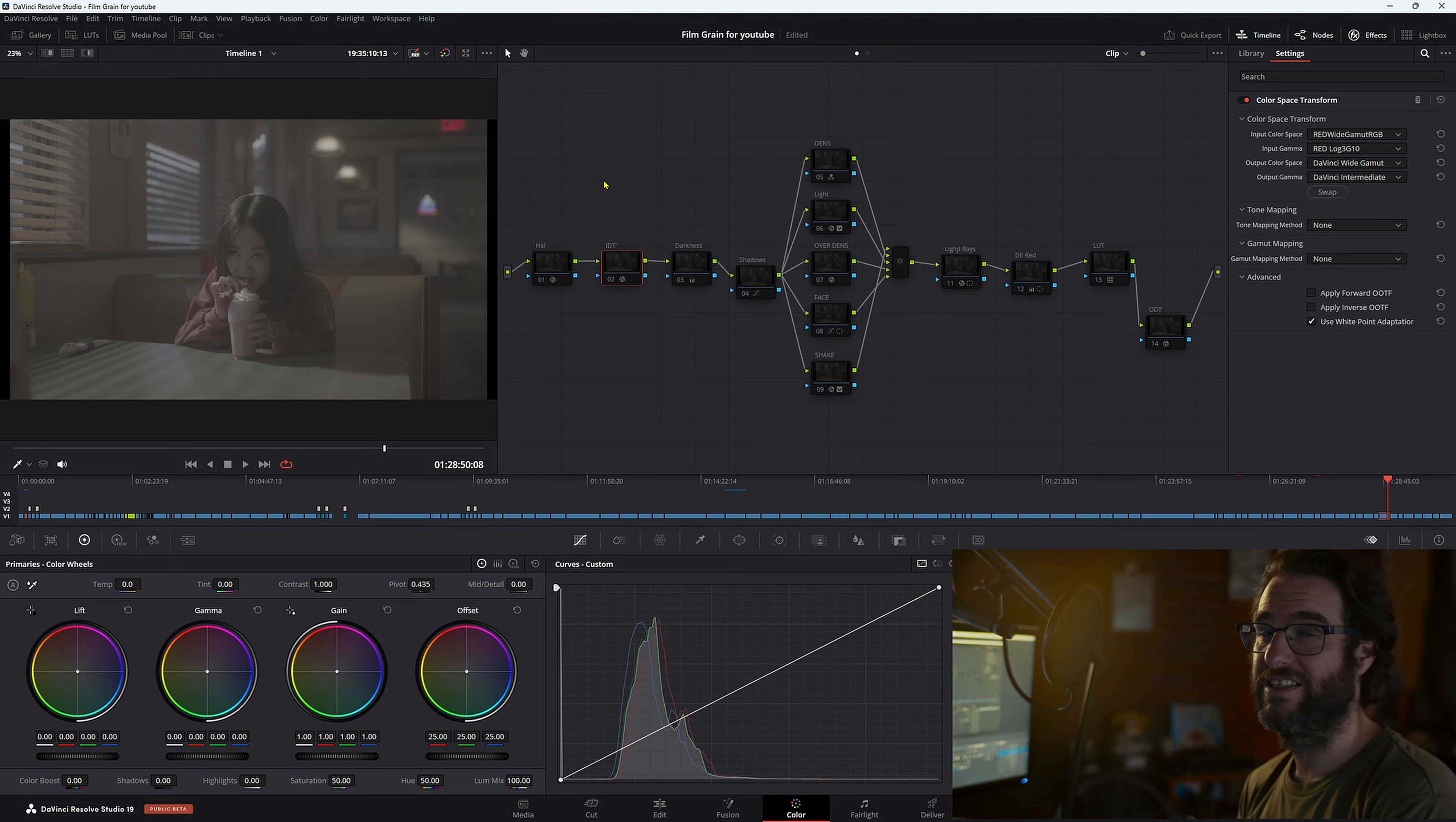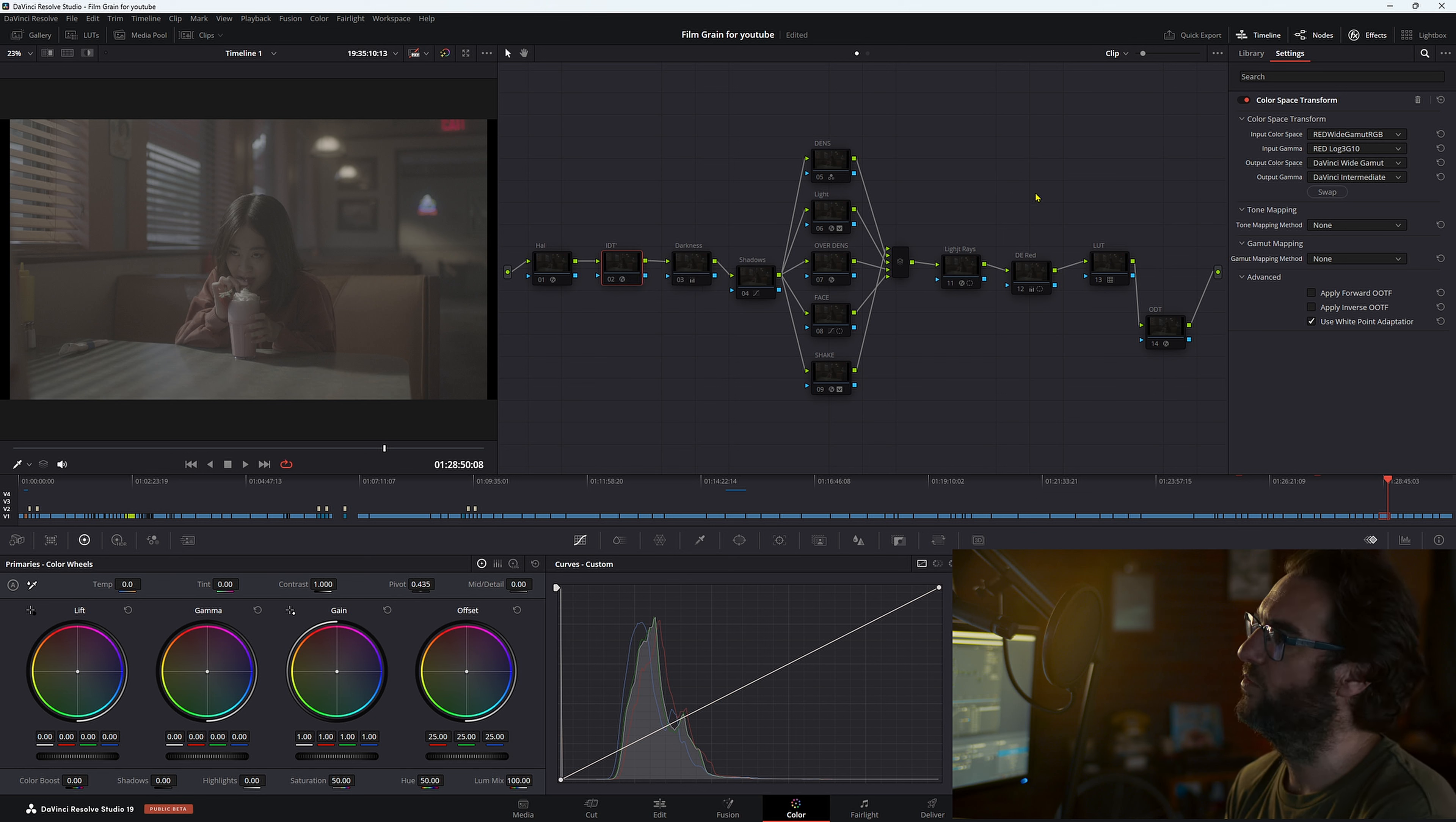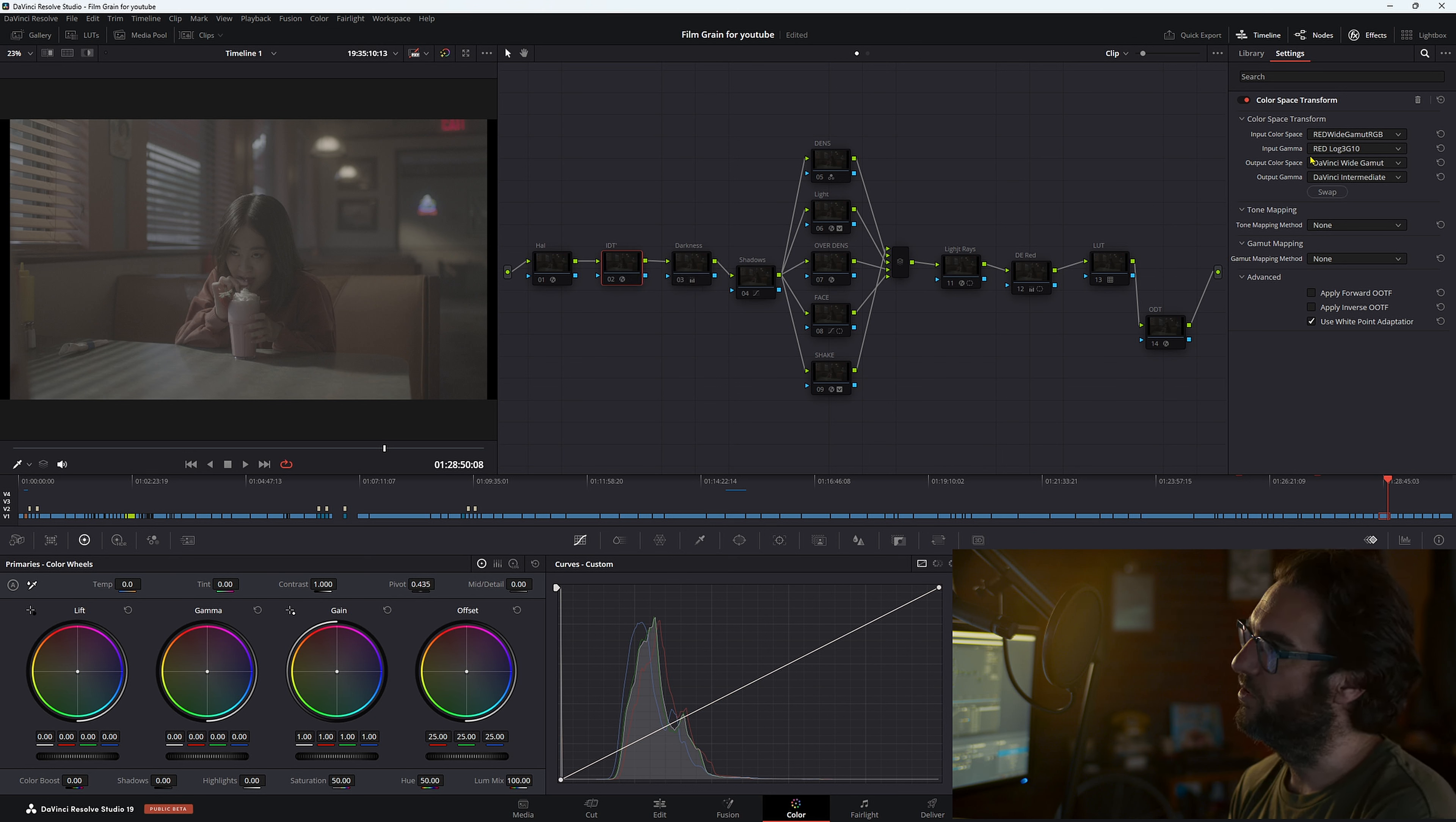Welcome back. So here is our node graph. In my first node, I've done a simple IDT. We've gone into Red wide gamut, Red log 3G10.